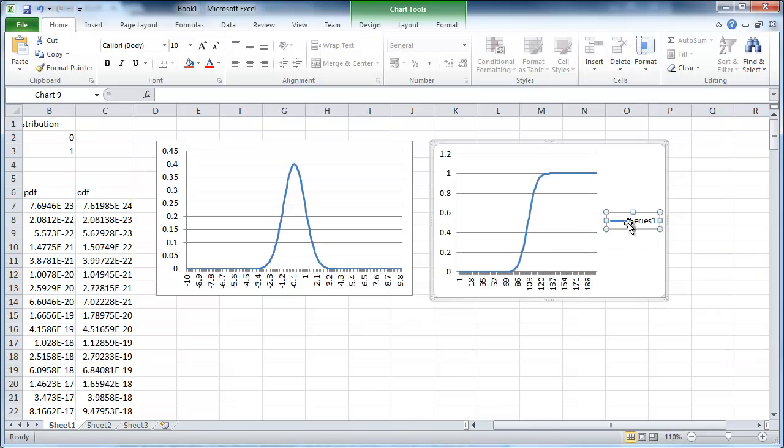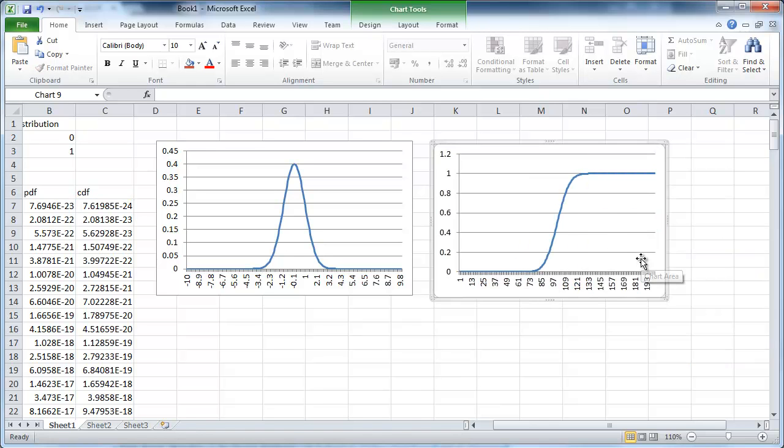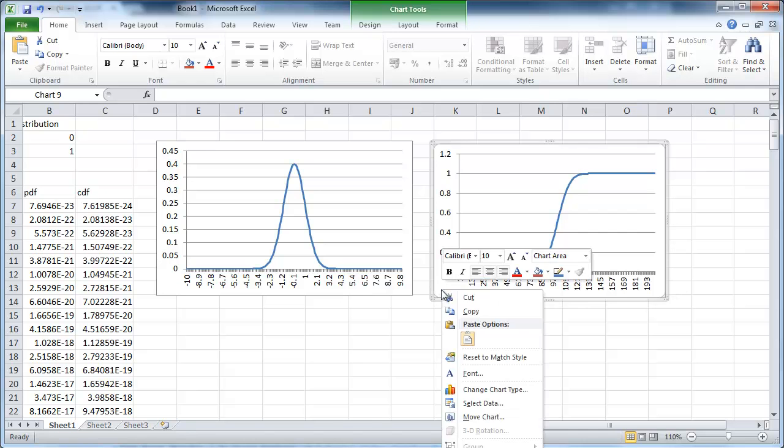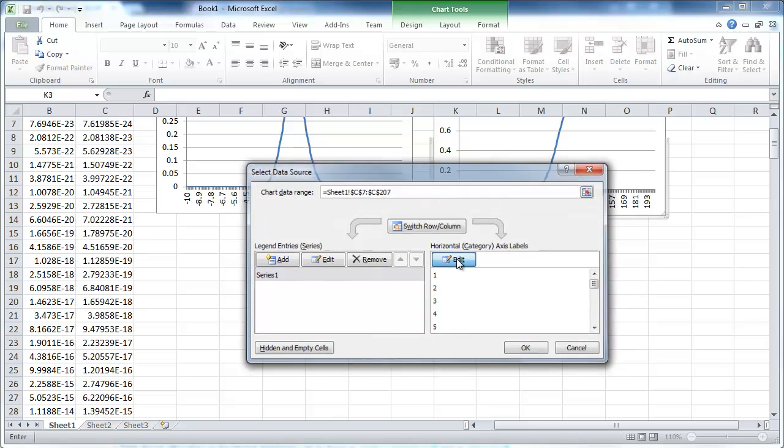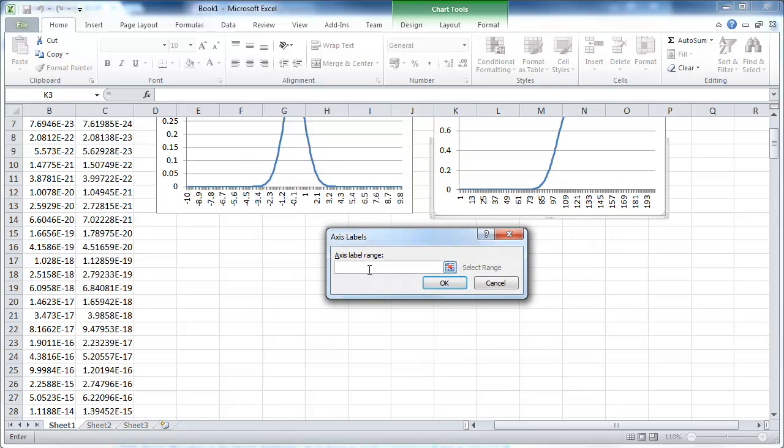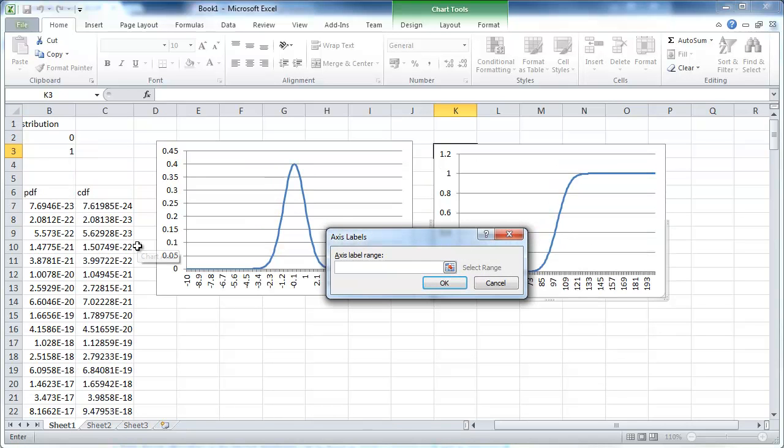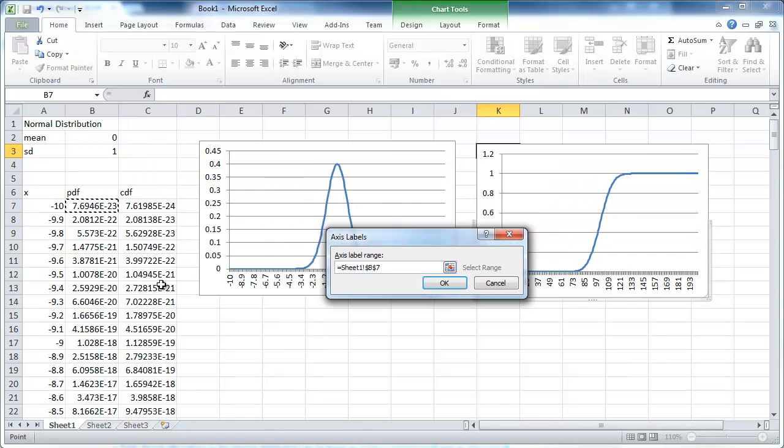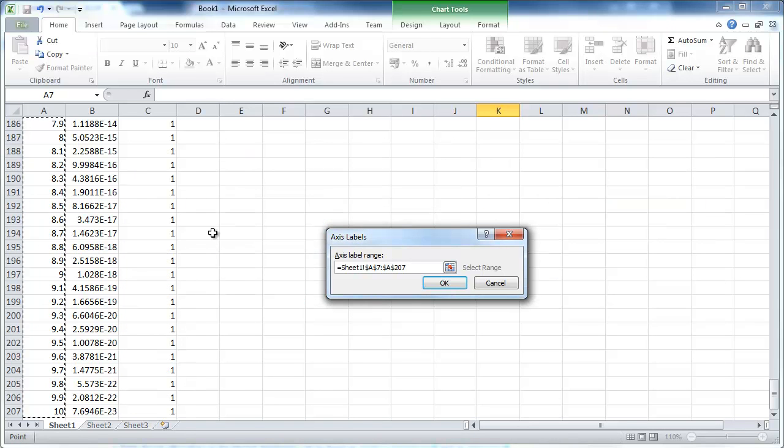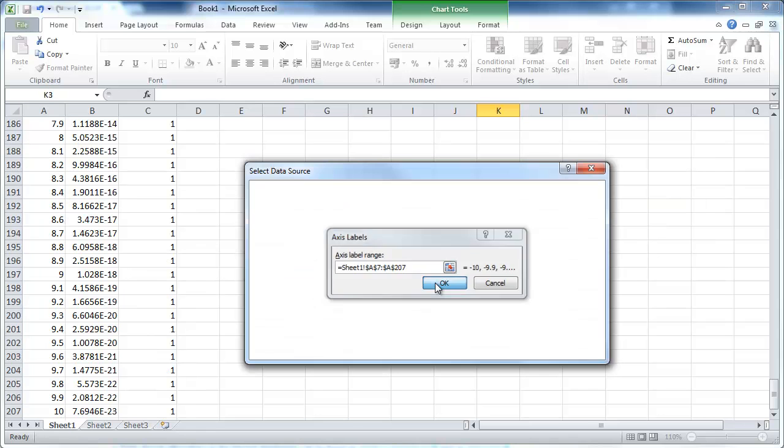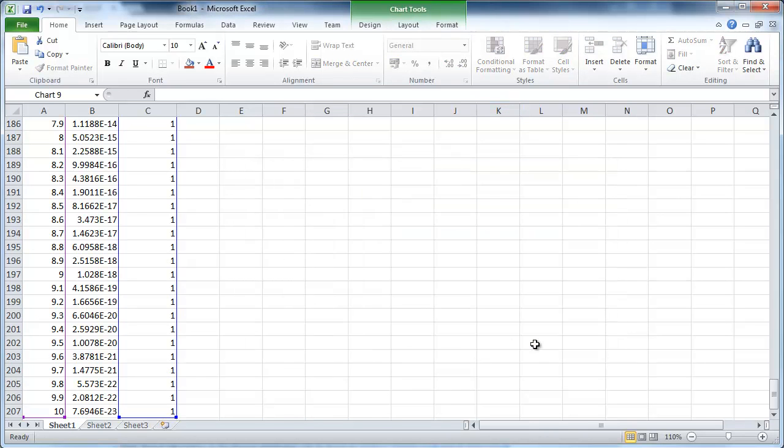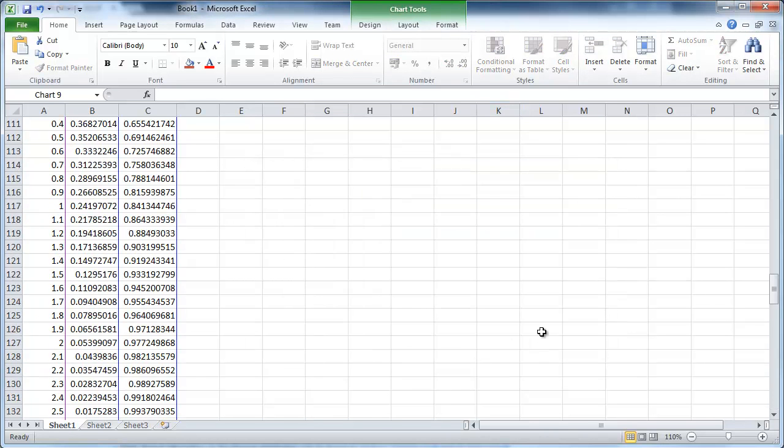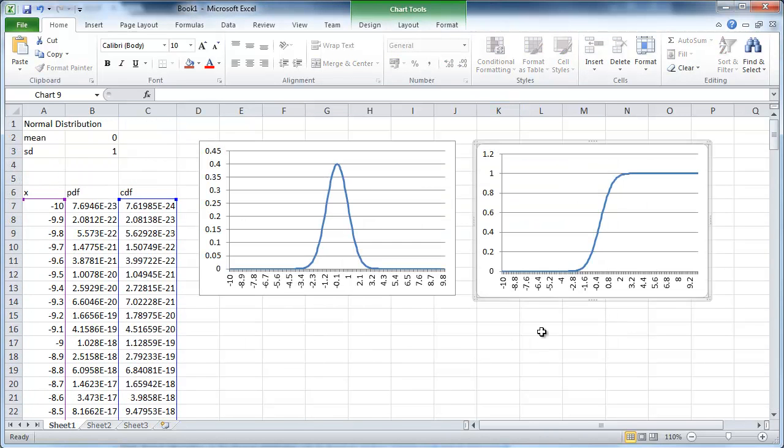I want to replace on the X axis. I go to select data. Horizontal category axis. I edit this. And again, I'm just going to go to column A and highlight the whole column A. Click OK. OK. And I should have my beautiful values.